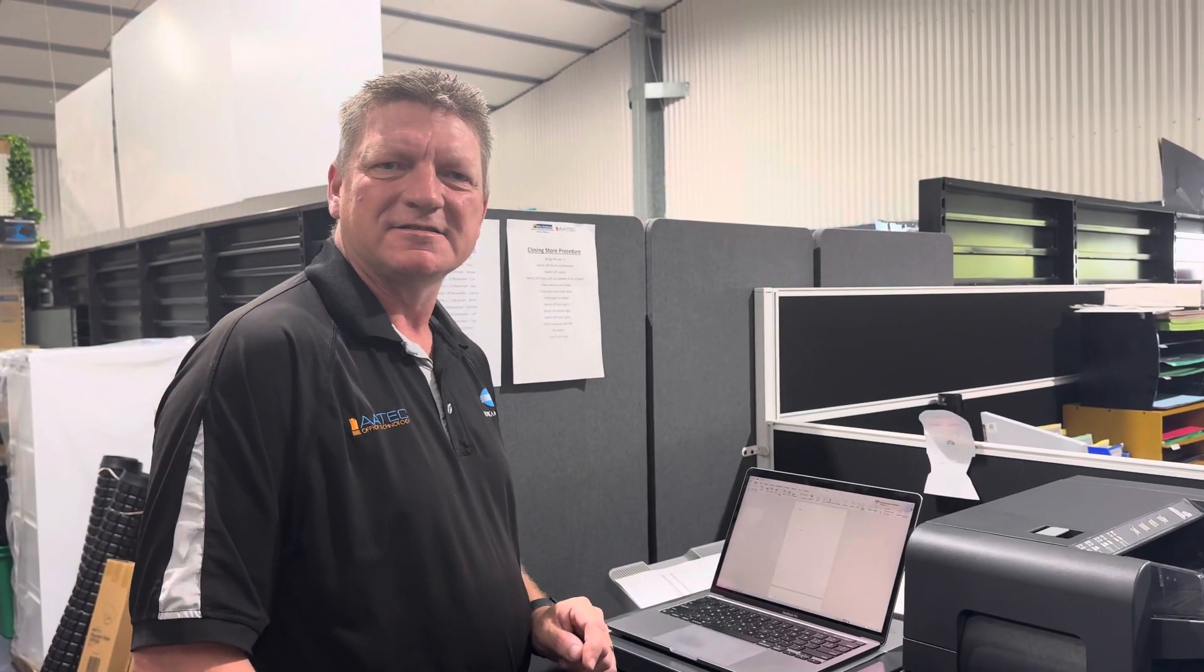Hey guys it's Leif here from A-Tech. Today I'm going to show you how you can do stapling functions and finishing functions when you're printing a document from your Mac.